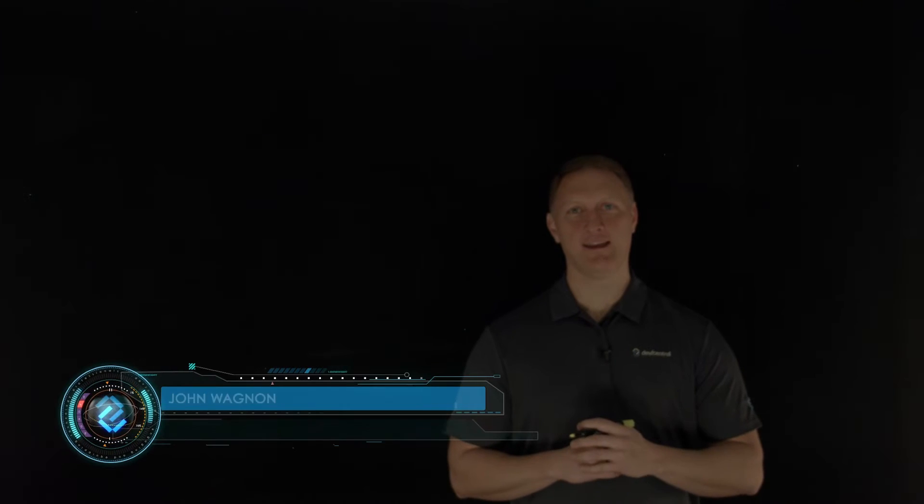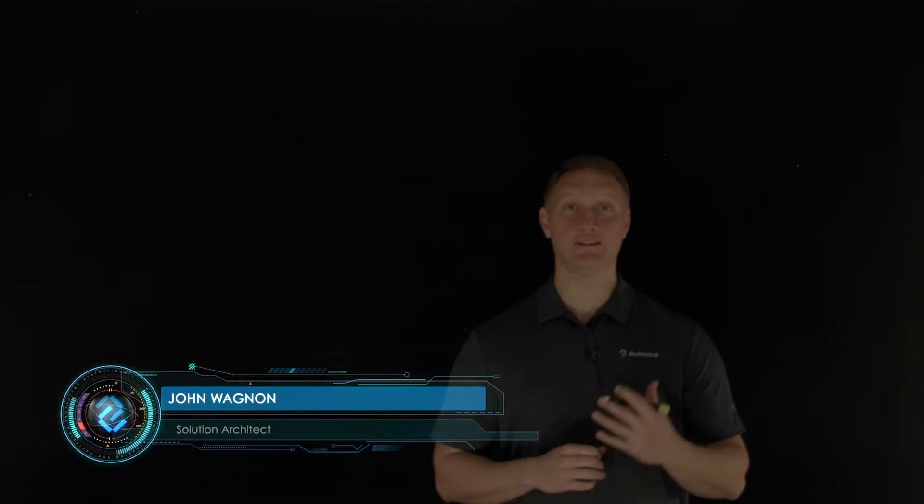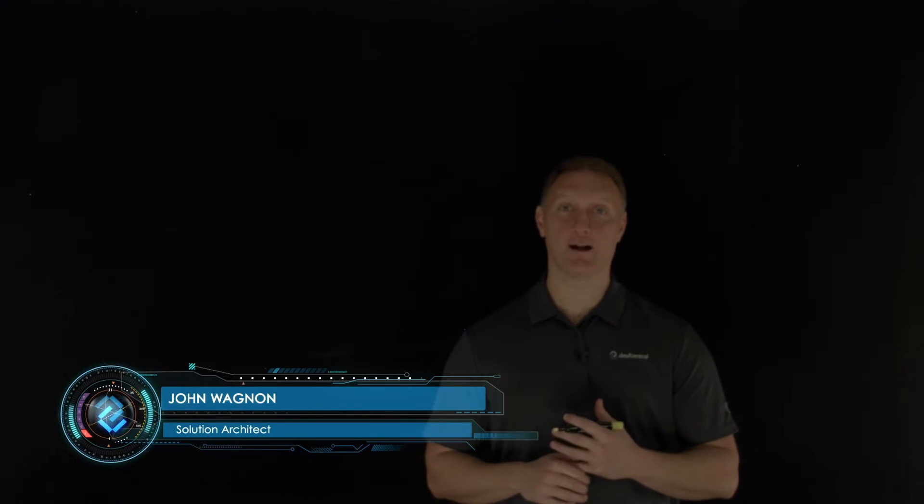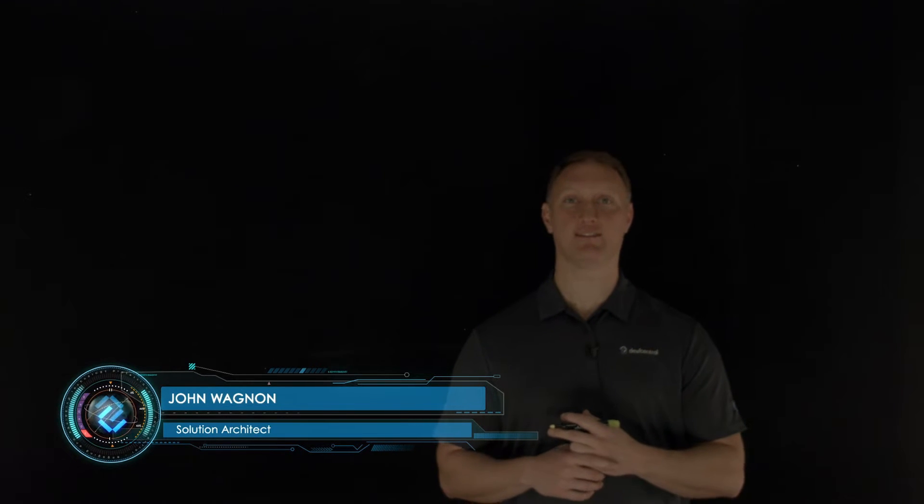Hey everybody, John Wagnon here with Dev Central, and we're going through the 2021 OWASP top 10 security risks. And the number 10 risk is server side request forgery, SSRF.